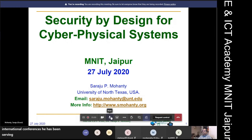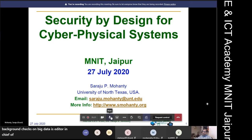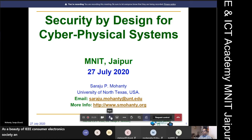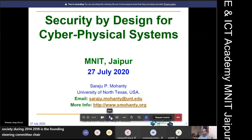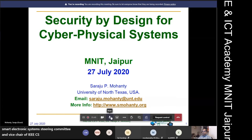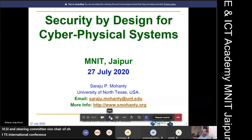He has been serving on the editorial board of peer-reviewed international journals including IEEE Transactions on Consumer Electronics, IEEE Transactions on Big Data, and is Editor-in-Chief of IEEE Consumer Electronics Magazine. He has been serving on the Board of Governors of the Consumer Electronics Society and as chair of the TCVLSI technical committee during 2014 to 2018. He is the founding steering committee chair of IEEE International Symposium on Smart Electronic Systems and has mentored two postdoctoral researchers, supervised 12 PhD dissertations, 26 MS theses, and 10 undergraduate projects.